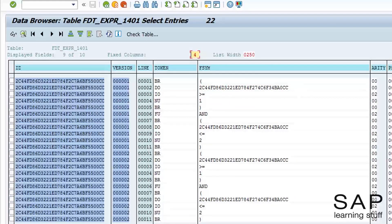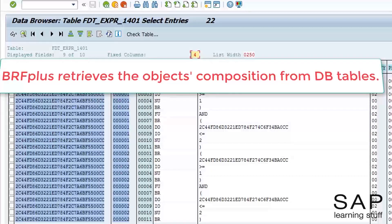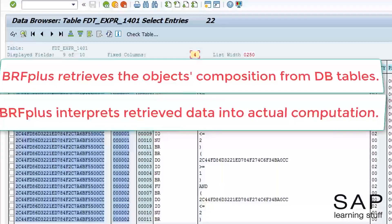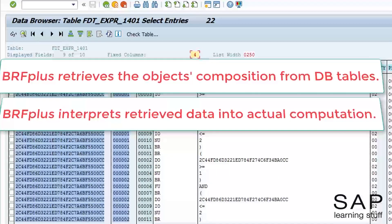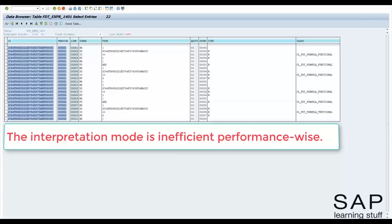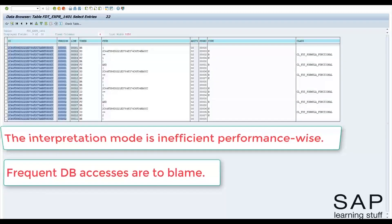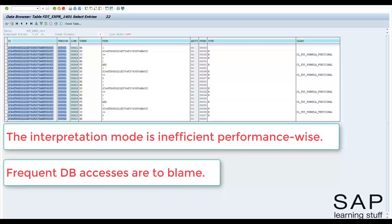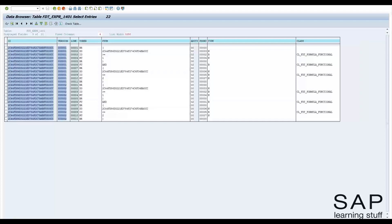Now we can comprehend the meaning of the interpretation mode. Interpretation means that BRF Plus goes to the tables where the business logic is stored, selects the relevant data to the current business rule, and then interprets all the data that was retrieved into an actual computation. This teaches us that the interpretation mode is actually an inefficient way to run our business rules, because BRF first needs to access the database tables to get the object's composition, and we already learned that accessing the database is a very expensive operation in terms of performance.